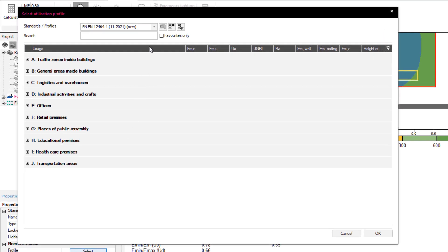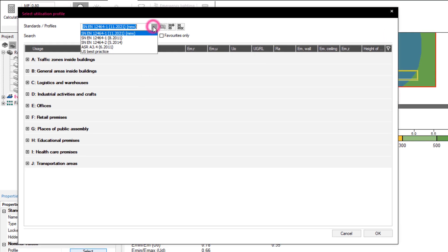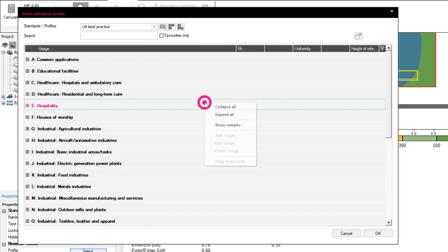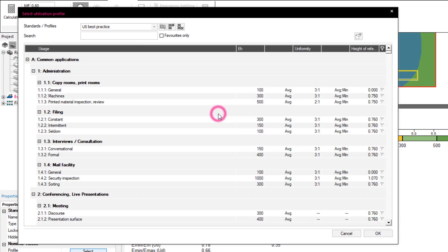The US best practice standards have been included as well. The result will be also displayed in the output. All profiles can be easily expanded and collapsed with a right-click.